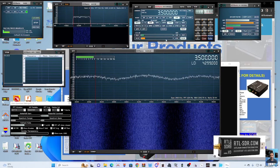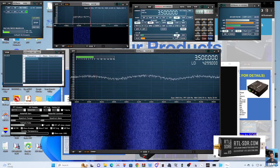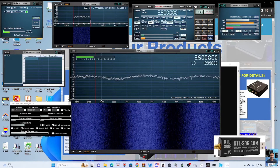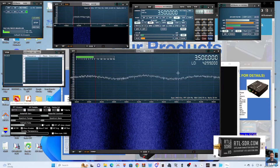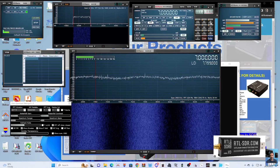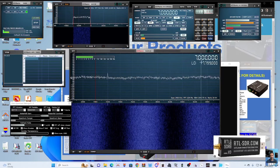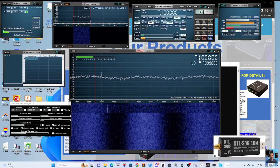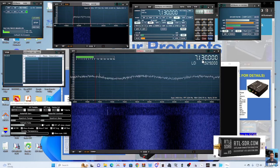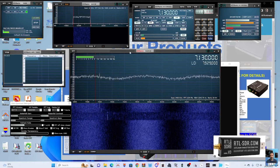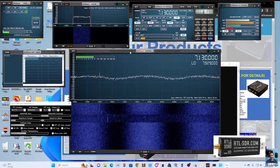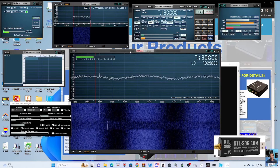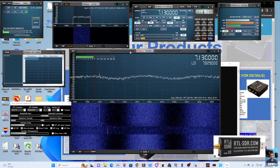AGC settings are here as well. I think I'm close but I feel like there should be more activity — it could just be quiet. Let's see if we can find my local 70-centimeter node.